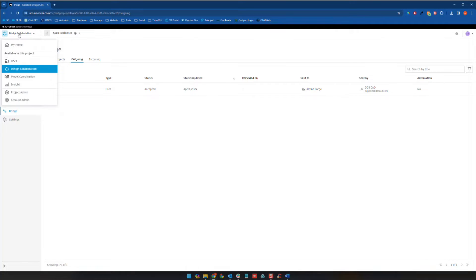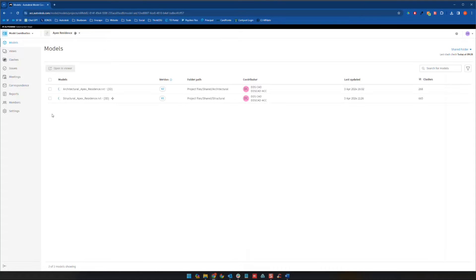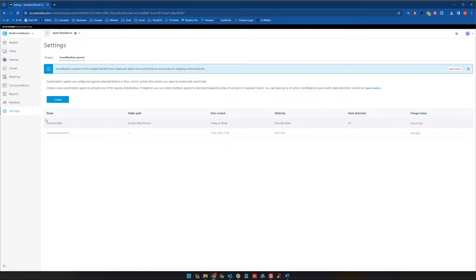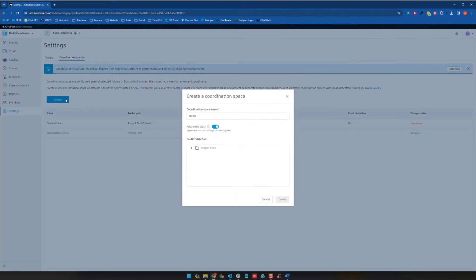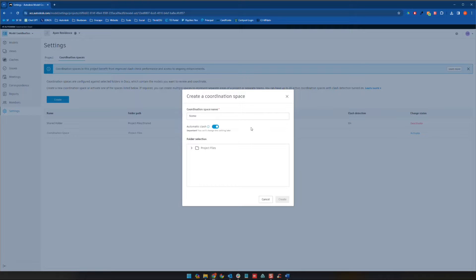So using our module selector up here, we're going to go ahead and choose model coordination. And when you first land in here, you're going to land typically in the settings area, where you'll have to create a coordination space. Now what exactly does that mean? So when you create a coordination space, you're essentially assigning a folder, and then any Revit files in that folder will be clashed automatically, or will be compared automatically for clashes.